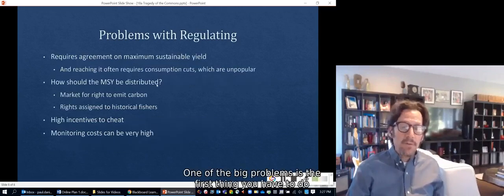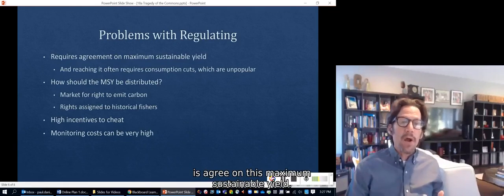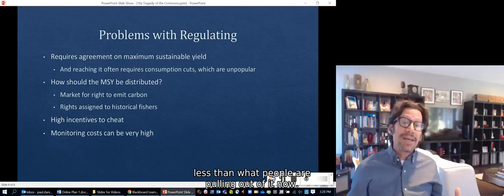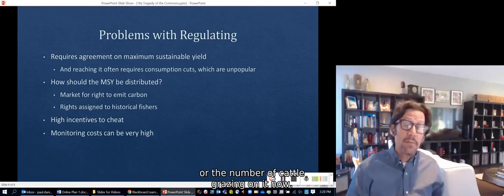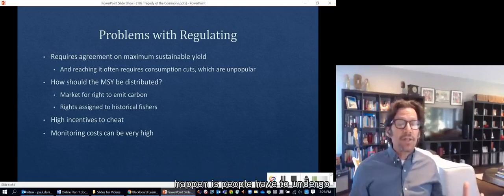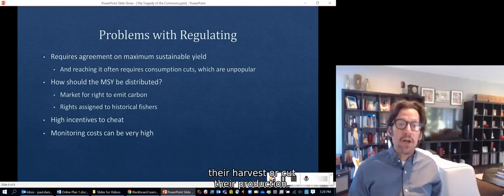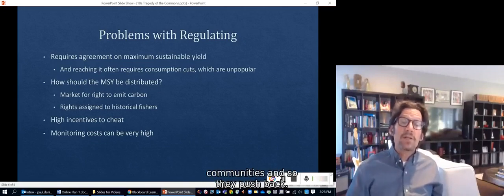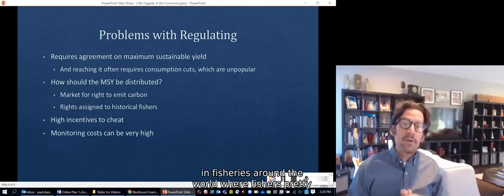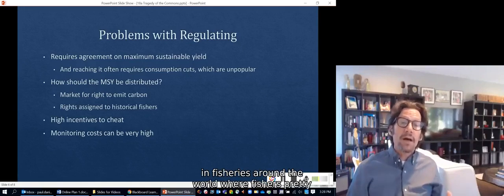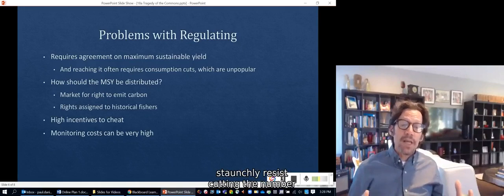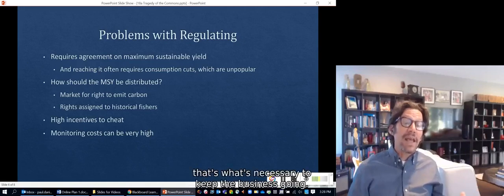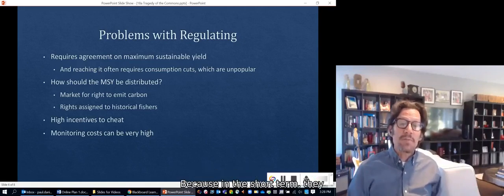There are problems with regulating as well. One big problem is that you first have to agree on the maximum sustainable yield. If that yield is less than what people are currently pulling out, the first thing that has to happen is people undergo hardship by cutting their harvest or production. That's extremely unpopular, threatens people's livelihoods and communities, and they push back. You've seen this in fisheries around the world where fishers staunchly resist cutting the number of fish taken, even if in the long term it's necessary to keep the business going.